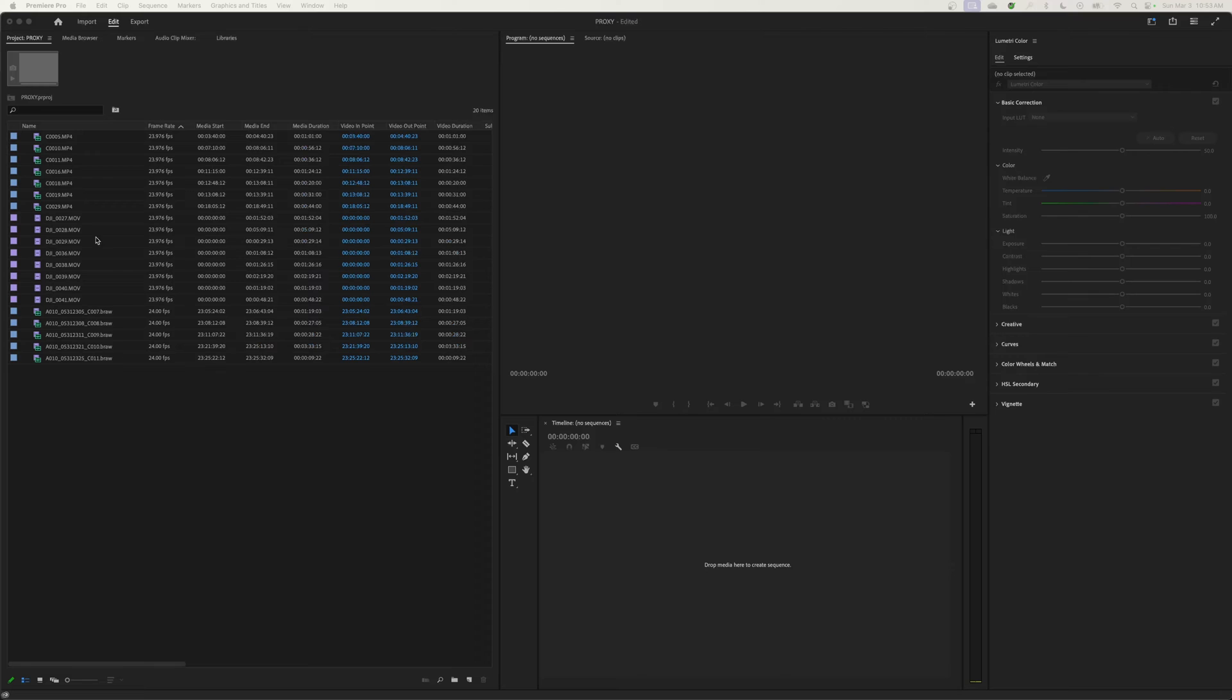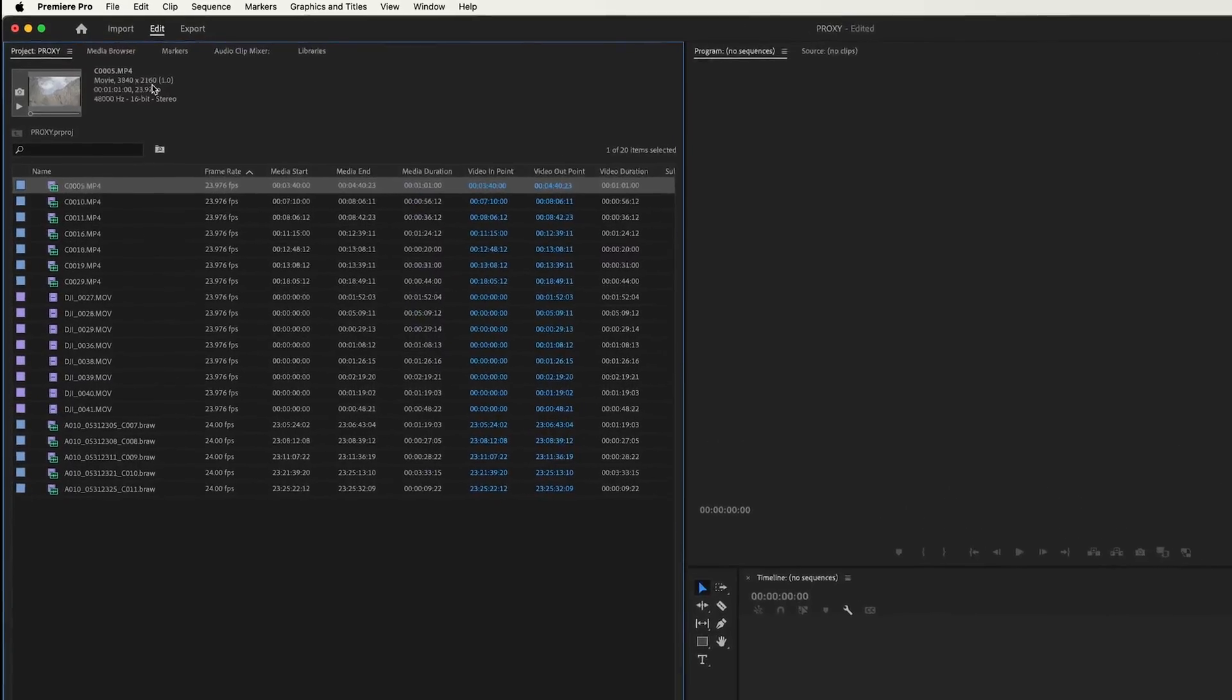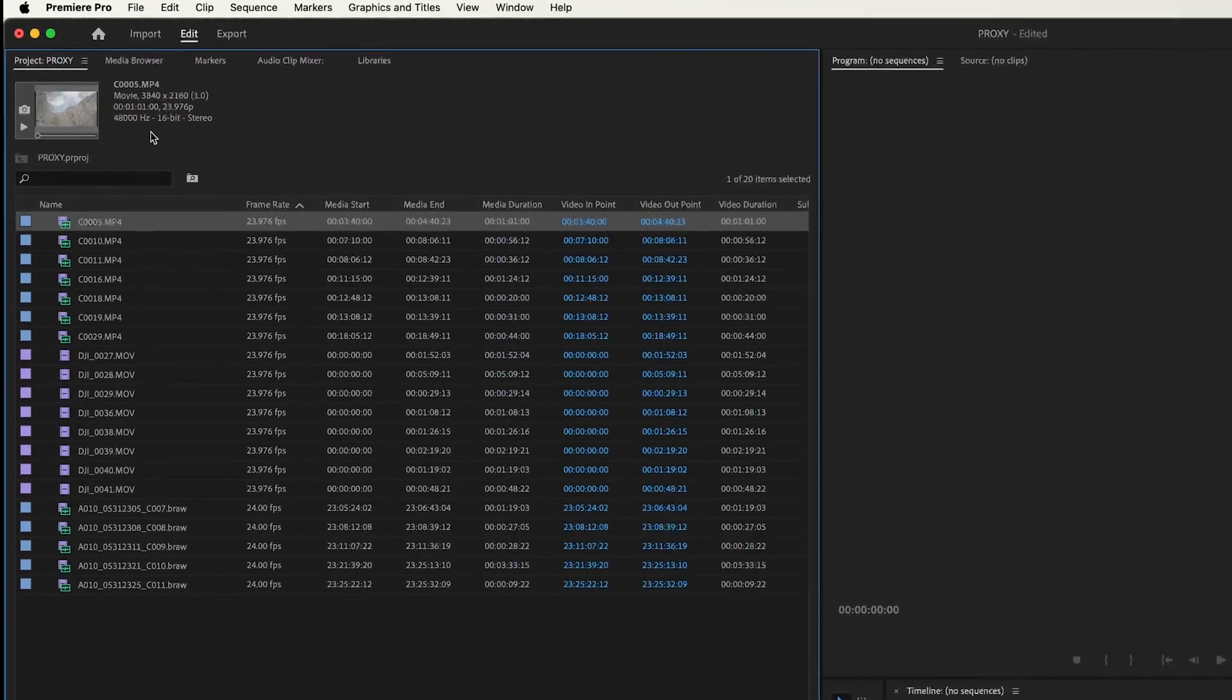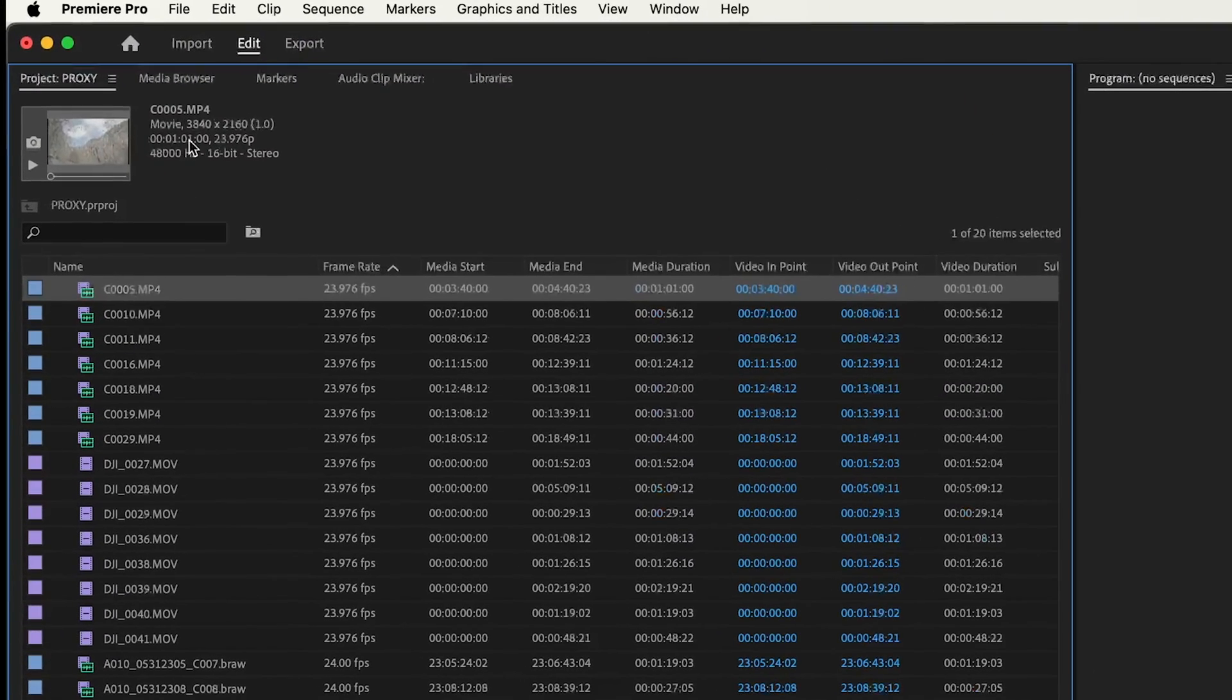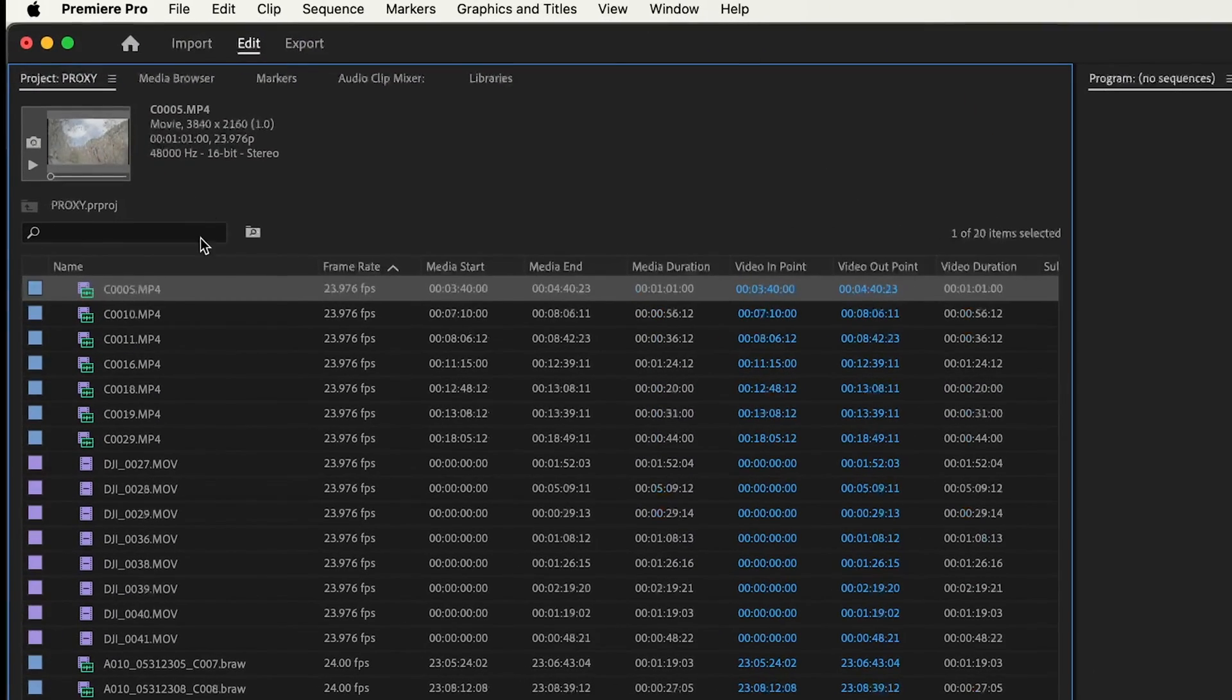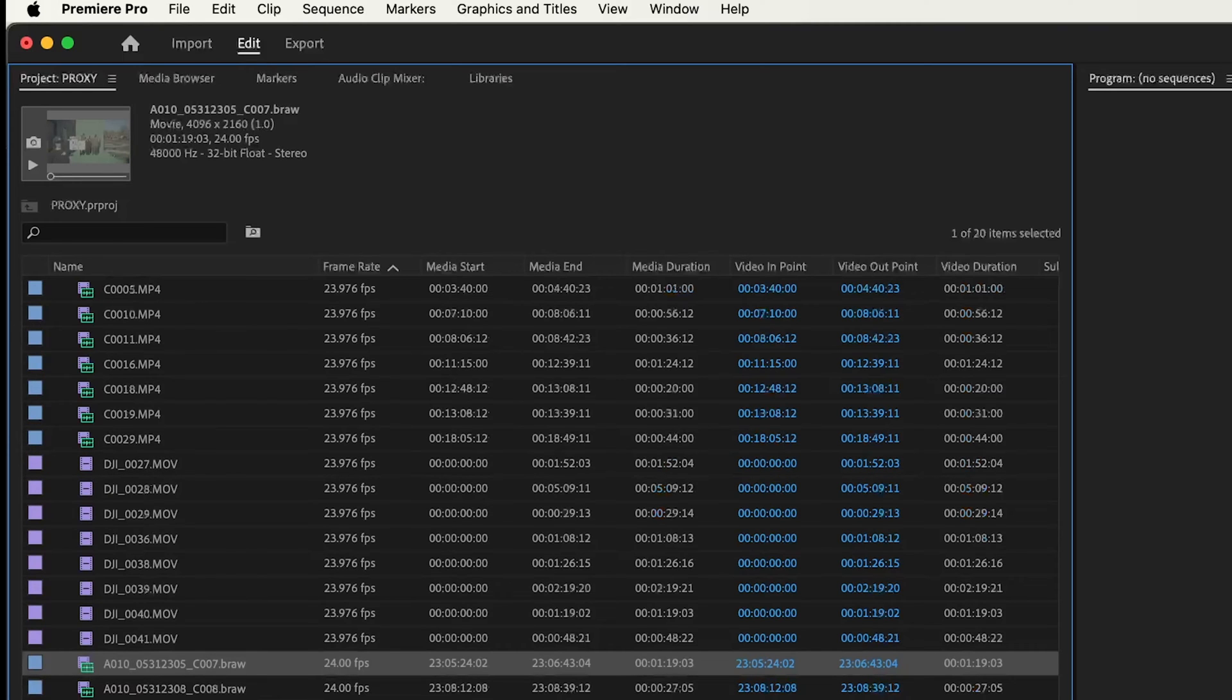So first of all, I'll explain what proxies are. If you're working on a machine or using 4K, you can see that this footage here is 3840 by 2160, which is UHD, pretty close to 4K. Then I've got some DJI drone stuff, which is 4K, and I've got some Blackmagic RAW footage that's 4K as well.